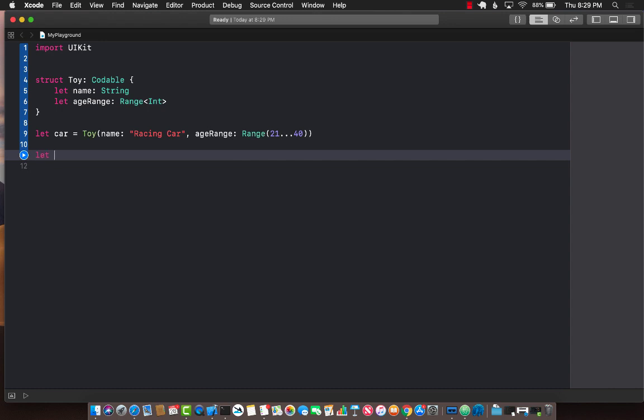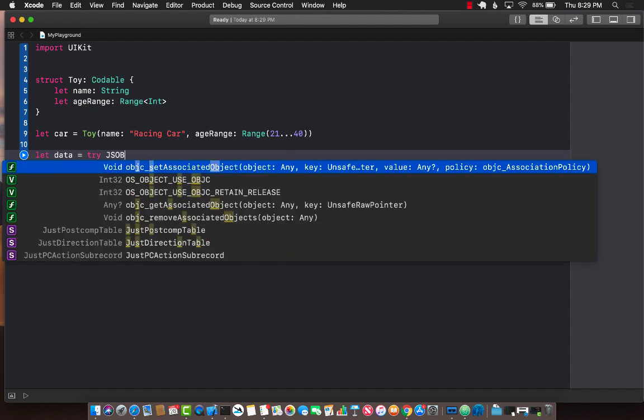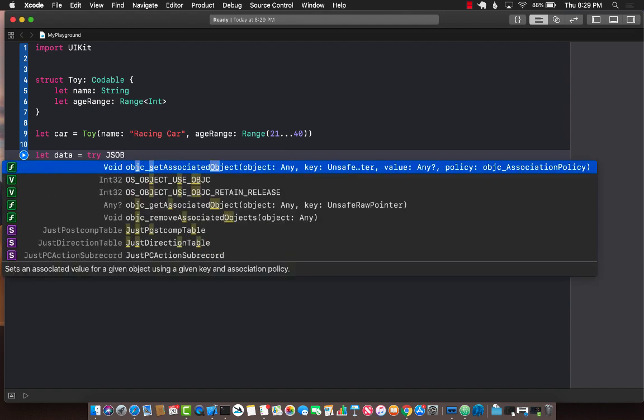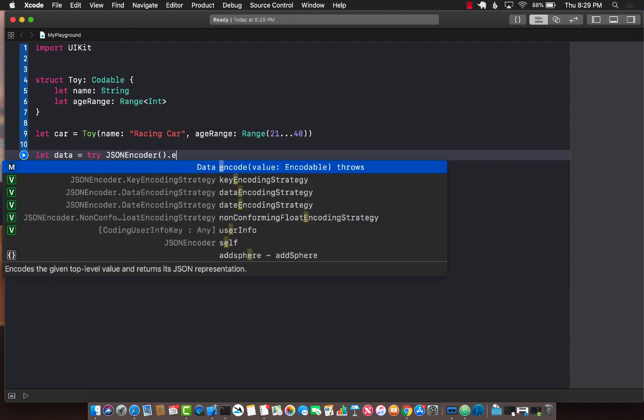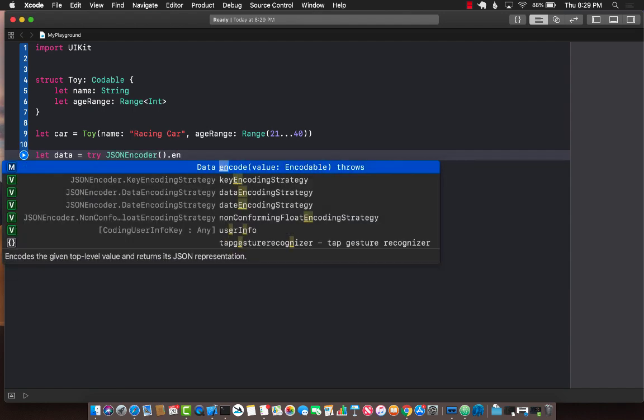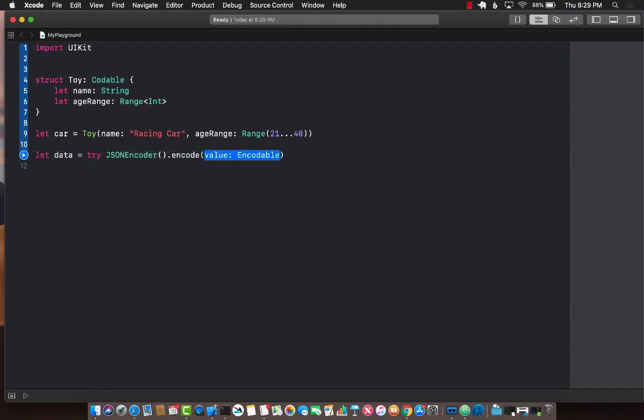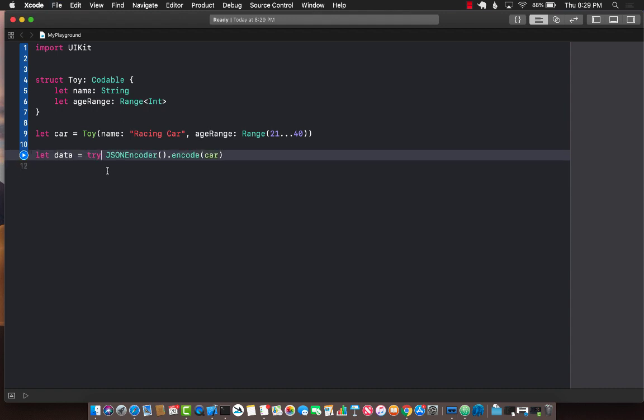I'm going to encode it using the json encoder dot encode and we will encode simply the car. This can actually blow up so I'm going to use the force try operator which means that if the encoding fails then it is going to blow up and the whole app will crash.